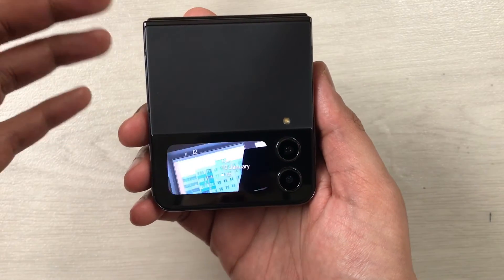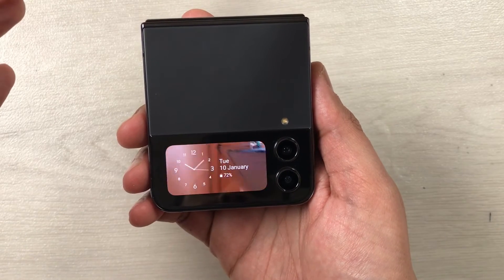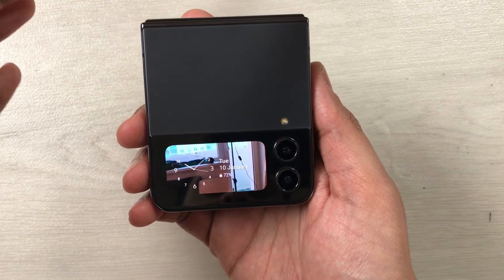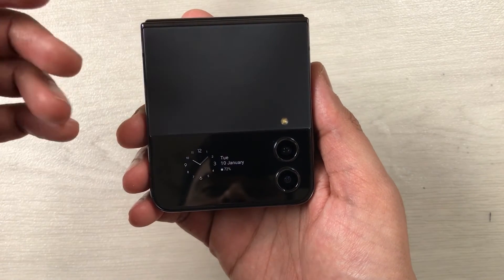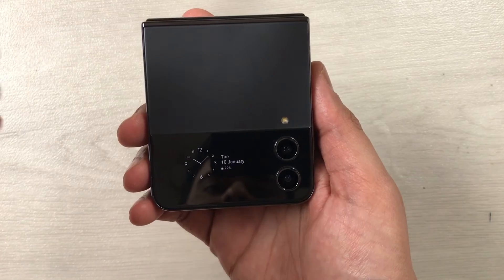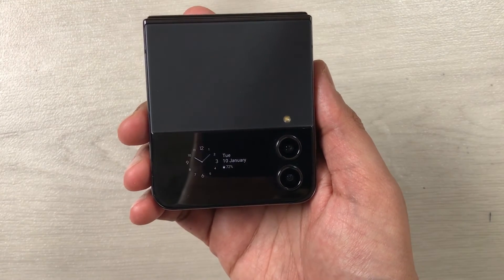So this is how you can put a video in your background on the Samsung Galaxy Z Flip 4. I hope you liked and enjoyed the video. Please subscribe to my channel — thank you very much.